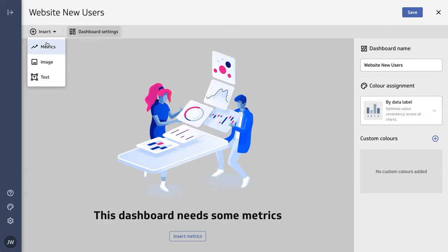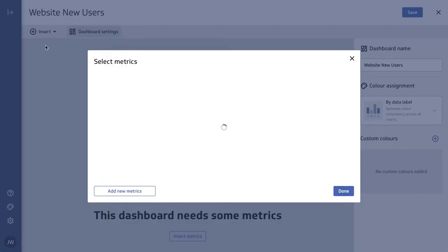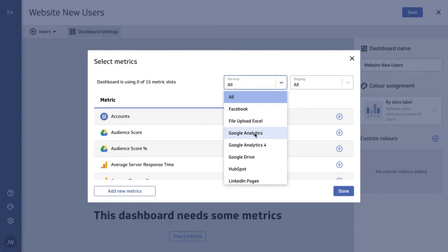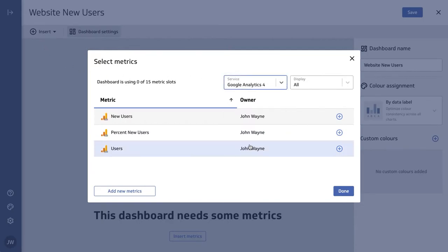So let's insert some metrics. We can also add images and text, but we're going to stick with metrics today. I know that I have some Google Analytics metrics that I want to add. I'm going to choose...